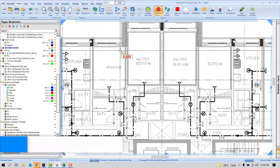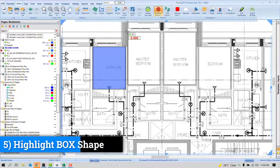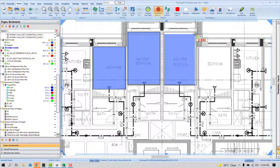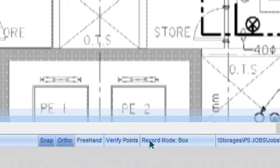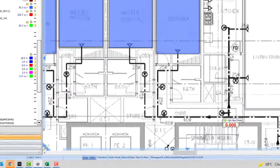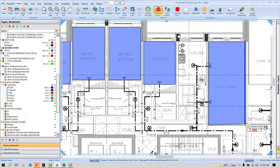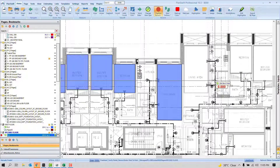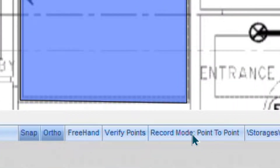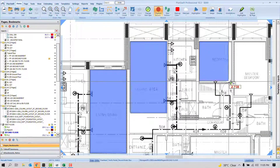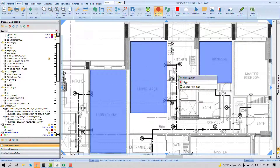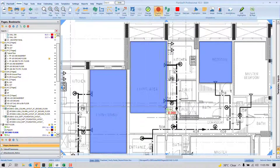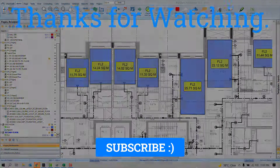The last topic is how to highlight shapes as a box. If you have many rectangular shapes, you can highlight them quickly using the box method, saving a lot of time. By default, the highlight mode is point-to-point, which is the most common because not all shapes are rectangular. To switch to box mode, look at the status bar for 'Record Mode' and click it to toggle to 'Box'. Note that this box option only appears when an Area or Linear tool is active — if no tool is active, you won't see the option.